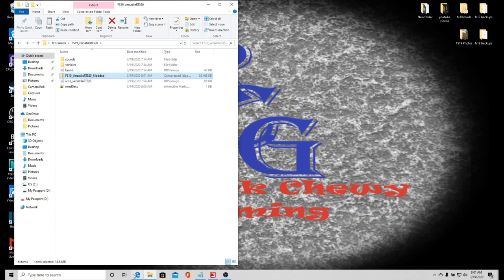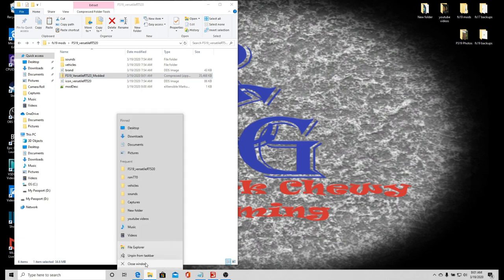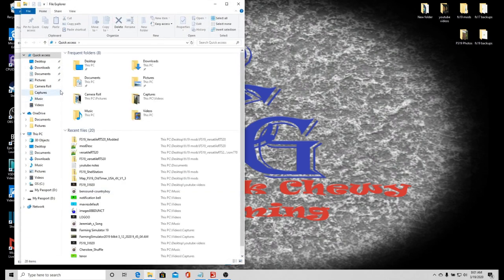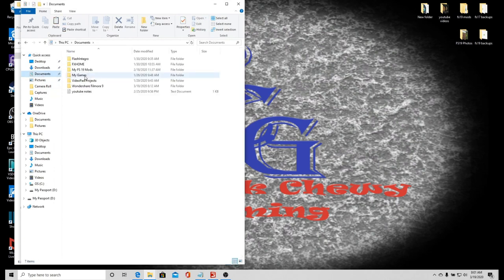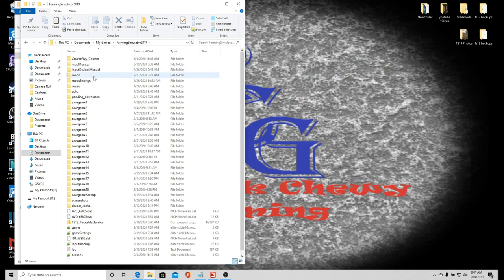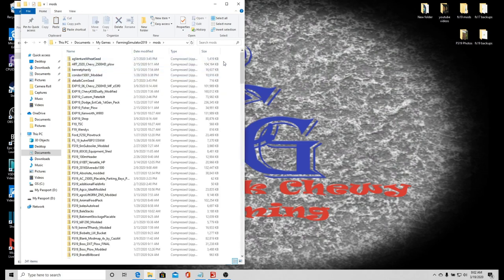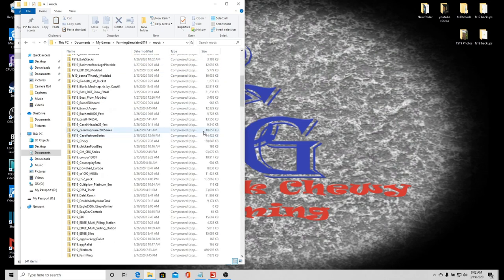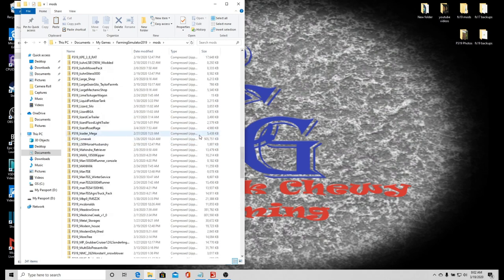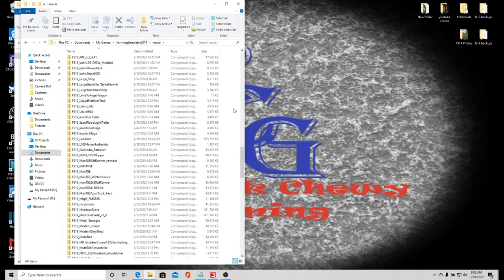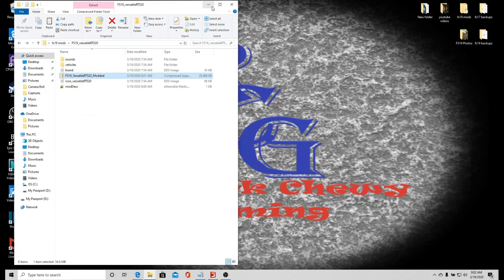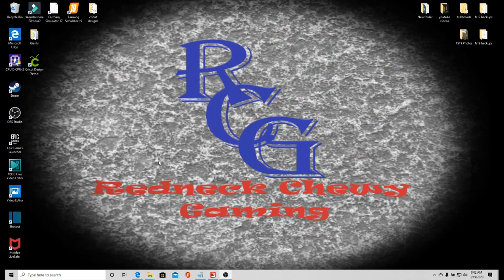That way I know what it is. I'm going to copy, then right-click file explorer, going to documents, my games, Farm Simulator 19, mods. These are all my mods. I want to right-click on an empty spot and paste, and there it is.